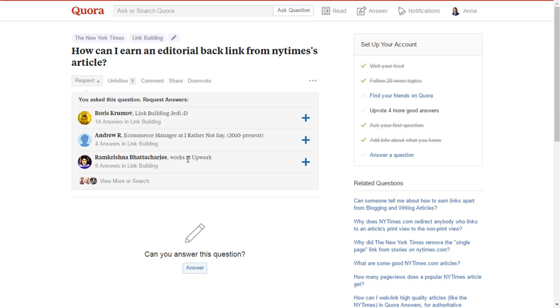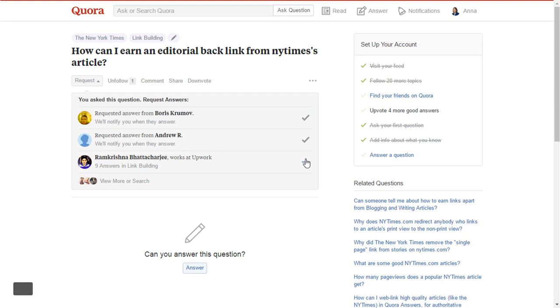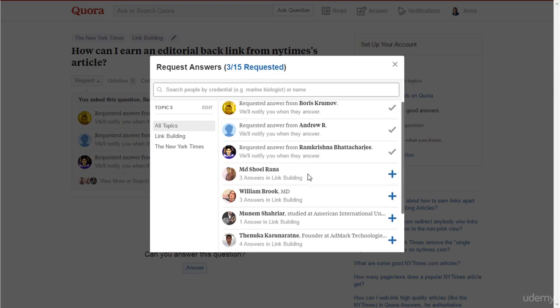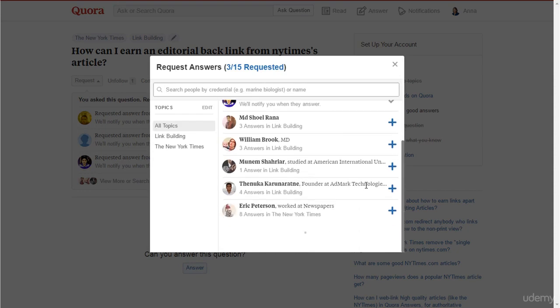There you will find the top contributors. Click this plus button to send the question to a contributor. You may also search for a specific expert to request a solution.